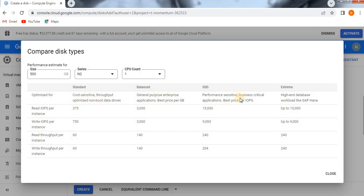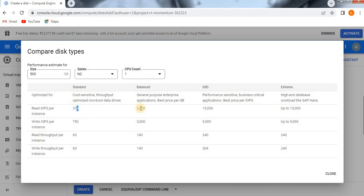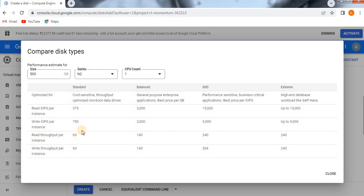Okay, so cost sensitive standard is cost sensitive and throughput optimized non-boot data drives. See the read input/output per second for per instance is 375, and here balance is 3,000, SSD is 15,000, extreme is up to 15,000. So like this we have all the parameters and how much capacity it has.